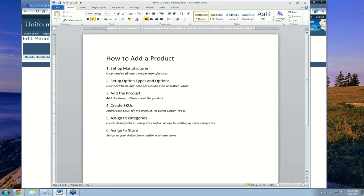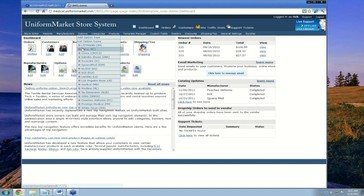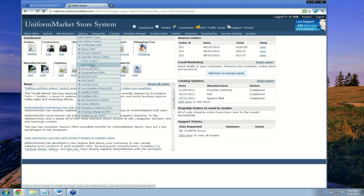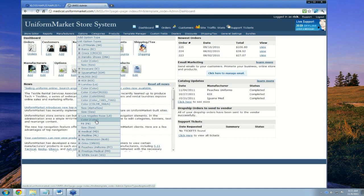For each manufacturer, they have their own set of options and values. Under the Options menu, these options already exist for other manufacturers. For Dansko, there's already a color and size. For Landau, there are a couple different kinds of colors, an alpha sizing, and a different kind of sizing. These are all created depending on the needs of the manufacturer's products — what are the different option types and values that the manufacturer uses to create their products?